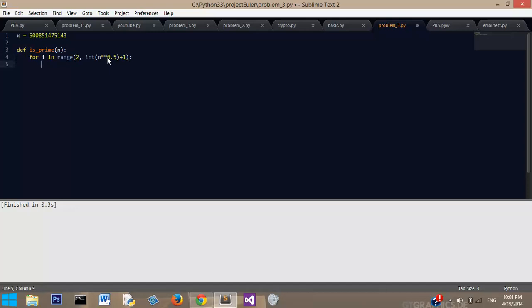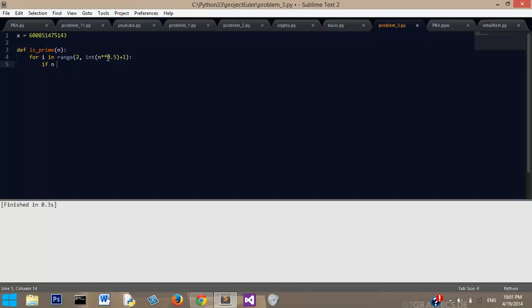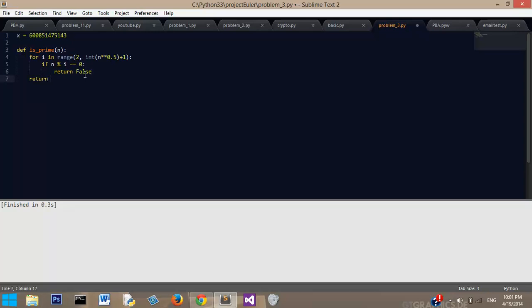But anyway, so we're going to loop through that, and then we're going to say if n modulus i equals 0, return false, because if i is a factor of n, then it's not a prime number.